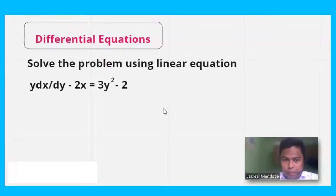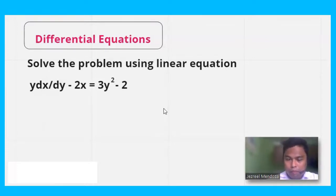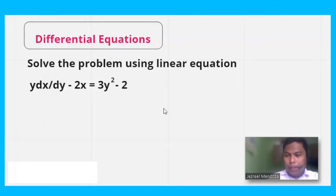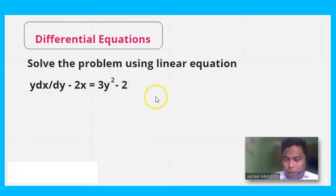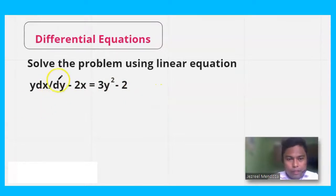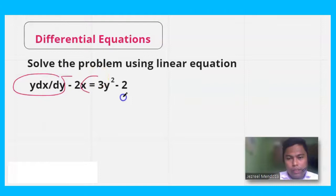What are those linear equations? And what are those problems involving linear equations? Linear equations have two forms: linear in x and linear in y. This time, let's determine which part this problem belongs to. The problem is: y dx over dy minus 2x equals 3y squared minus 2.